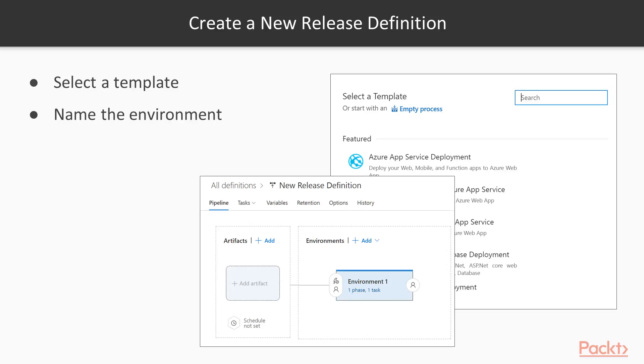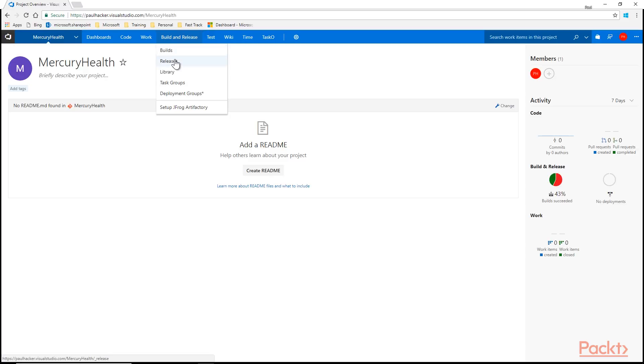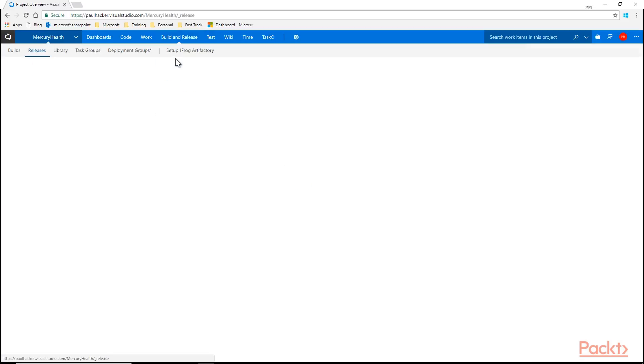Okay, so we're here in our demo environment. I've accessed my project, Mercury Health. And you'll notice up here in the middle of the screen we have the Build and Release menu item. I'm going to go down and click on Releases.